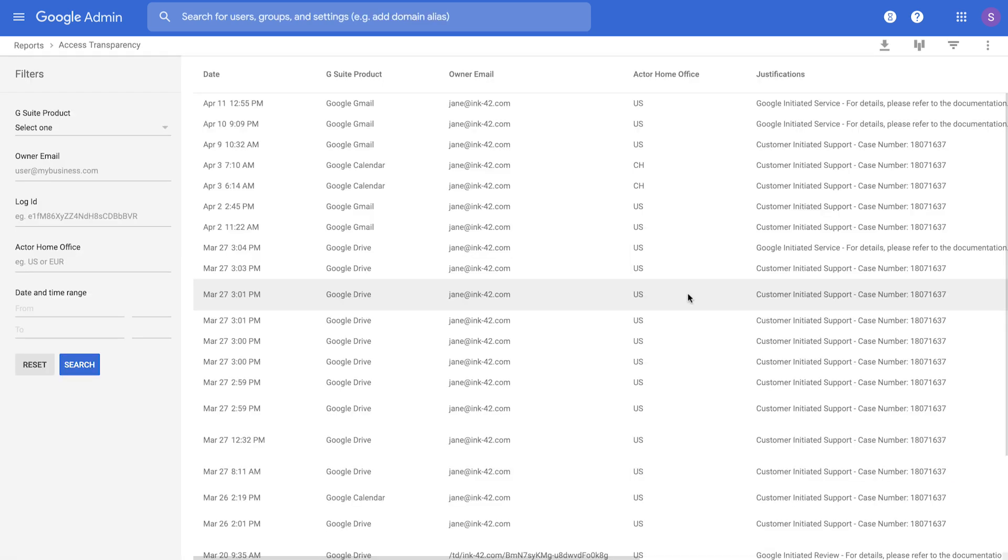Now, we've also heard from customers that they would like visibility into if and when the data is accessed by an authorized individual at Google Cloud. In order to do this, navigate to the access transparency report under the audit section of reporting in your admin console.